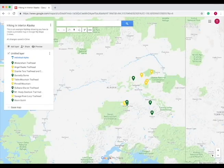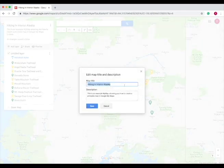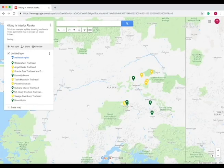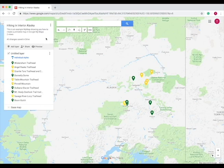So the title of this map is right here, which you can press on and change, and then the description is below, and you can also change this and then press save. This is an example My Map showing you how to create a printable map in Google My Maps.